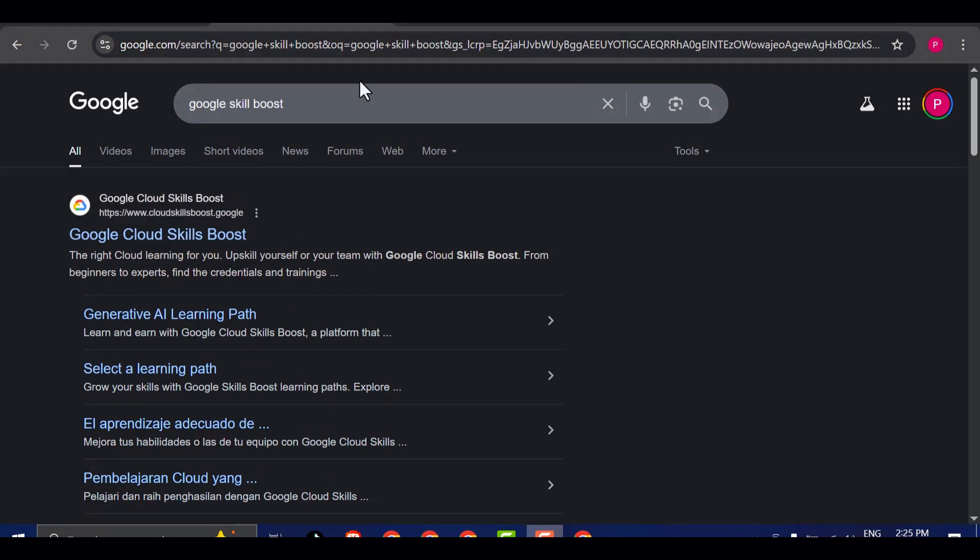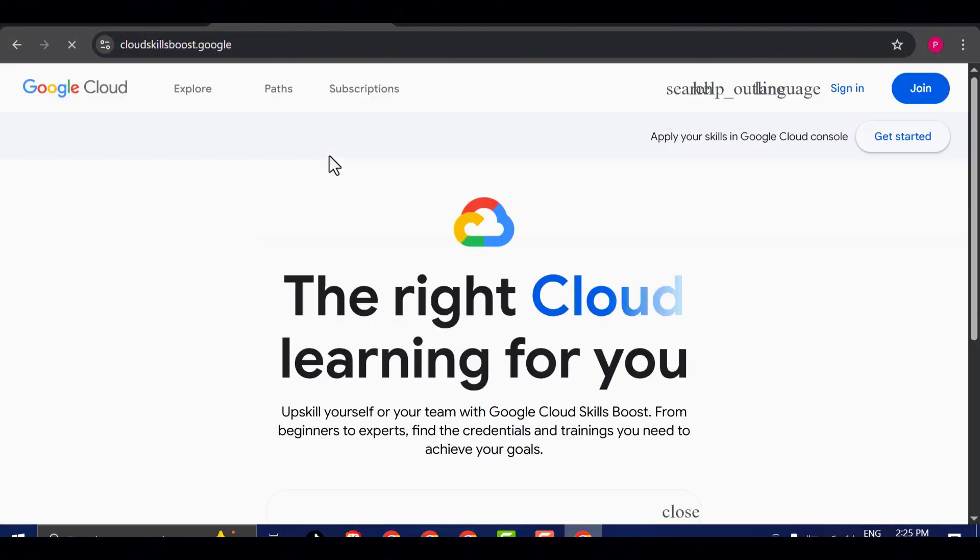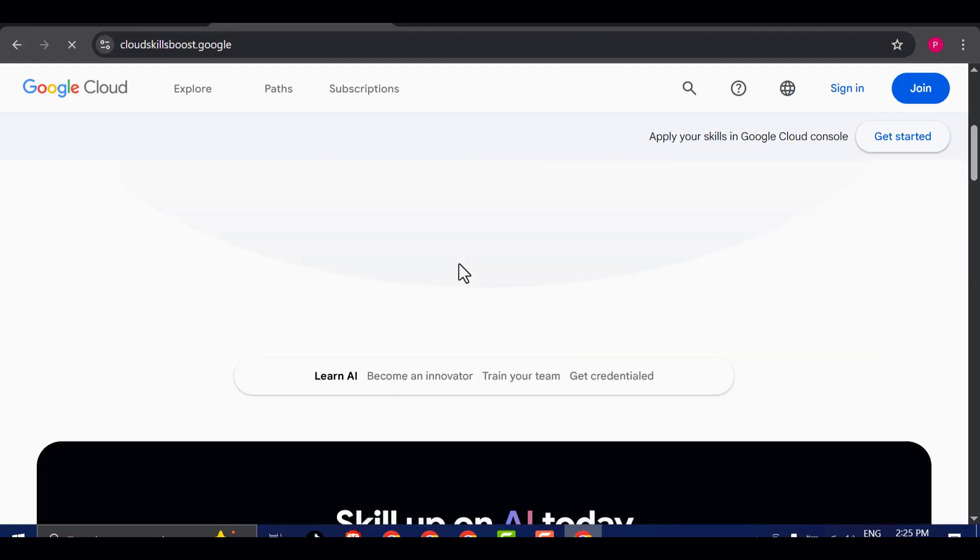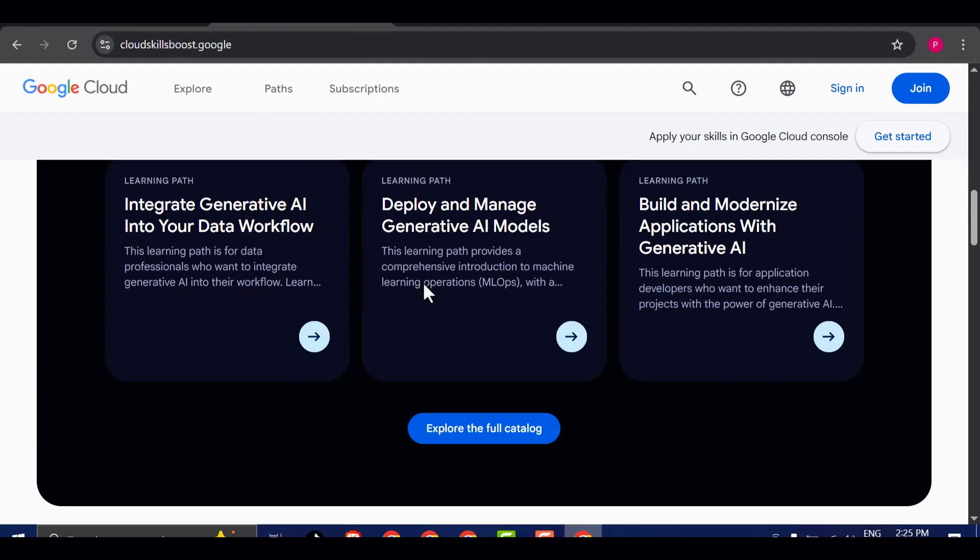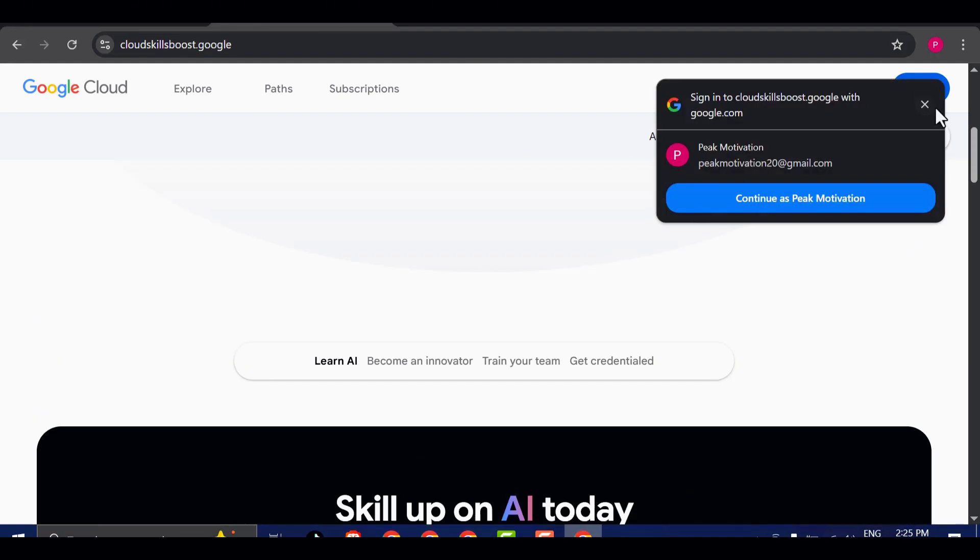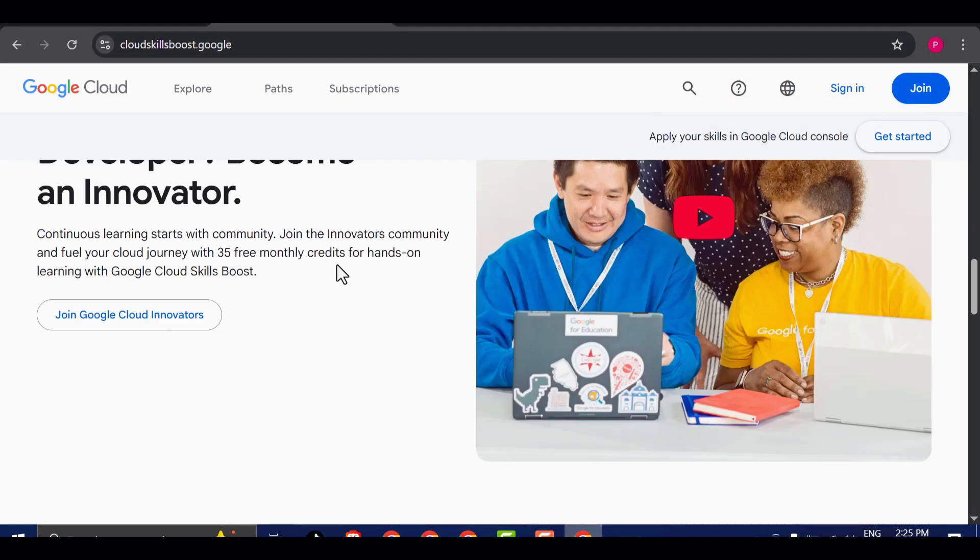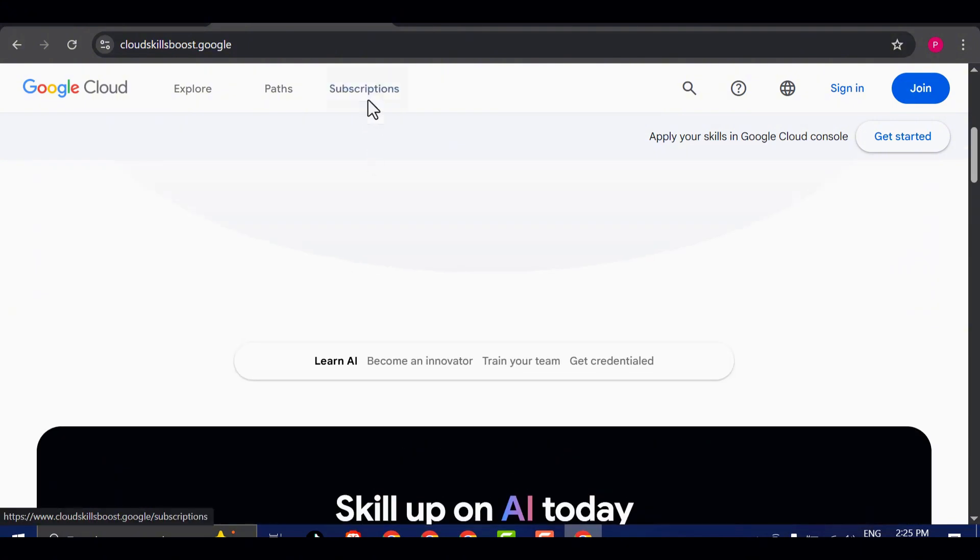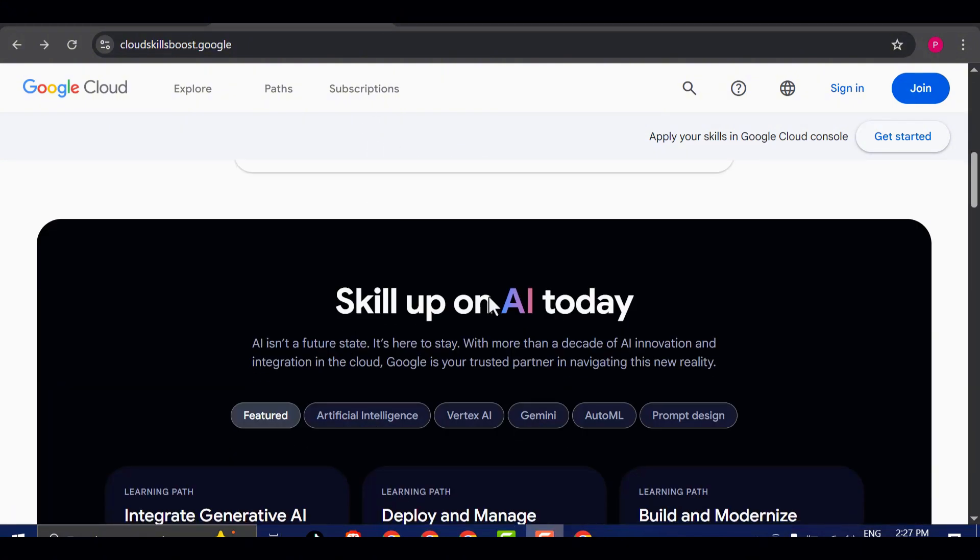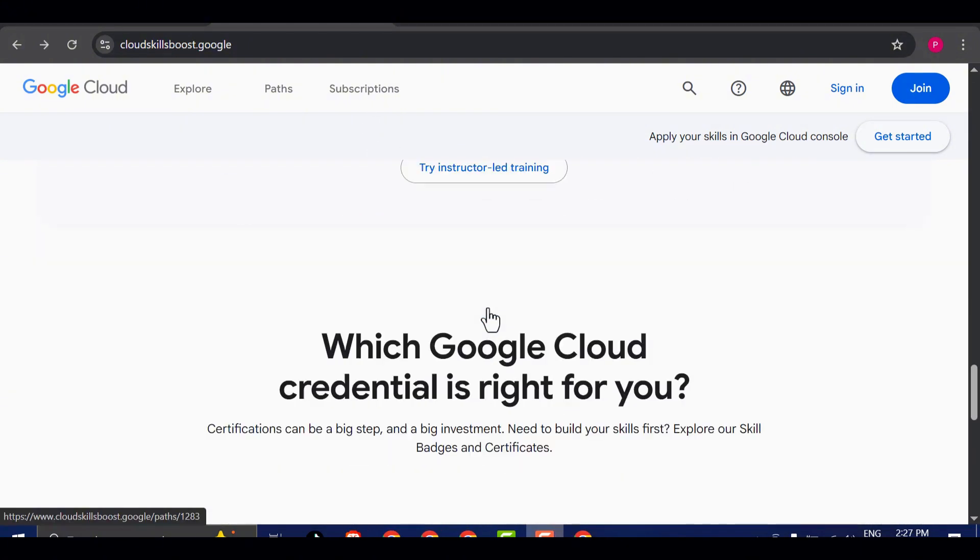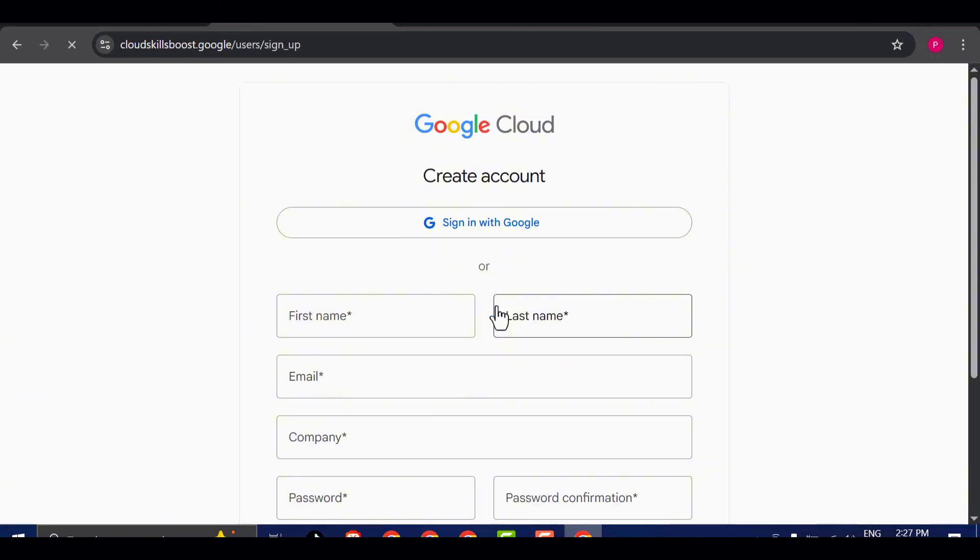The next step is to search for Google Skill Boost on your browser. Once the results appear, you'll want to click on the very first link in the search results. That will take you directly to the Google Skill Boost homepage. From there, simply click the Get Started button. Once you do that, a new window will pop up prompting you to sign in.